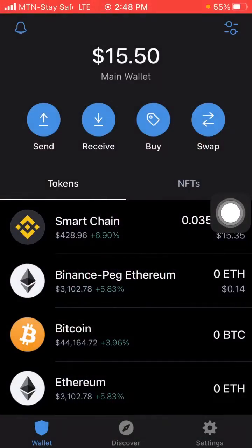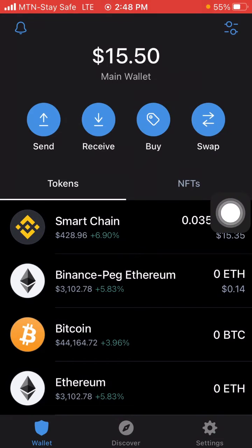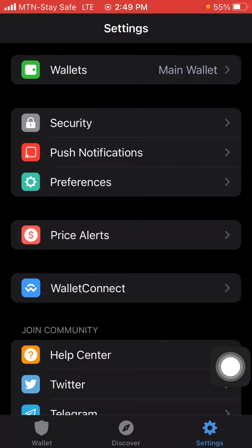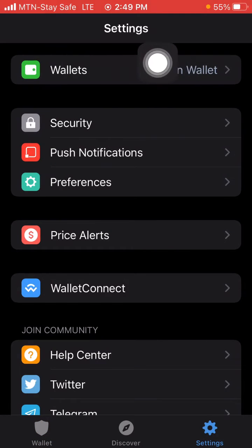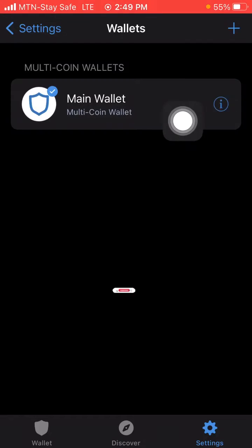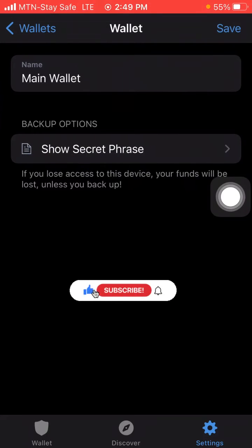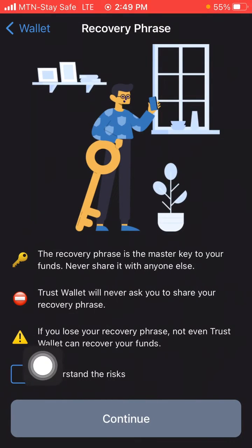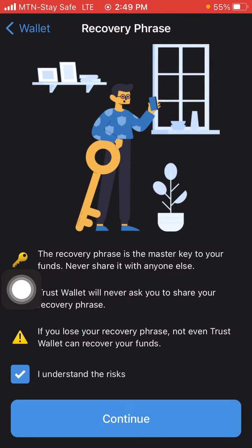Here is my Trust Wallet — this particular wallet is the one I use just for tutorials. I'll click on Settings, then click on the main wallet, then click here to select Show Secret Phrase, then click I Understand, and then click Continue.